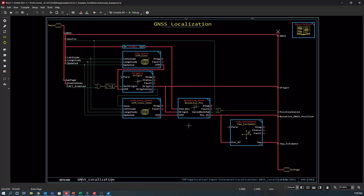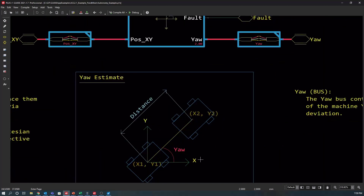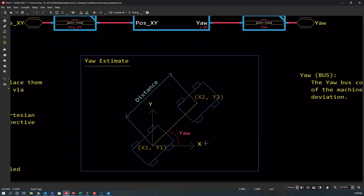One thing I will point out is that we have added a yaw estimate block to the second version of our Autonomous Control Library. This can be used to determine the machine's heading when this information is not readily available from the GNSS. It calculates the yaw based on the difference between the current position of the machine and a previous position, based on a minimum distance traveled.